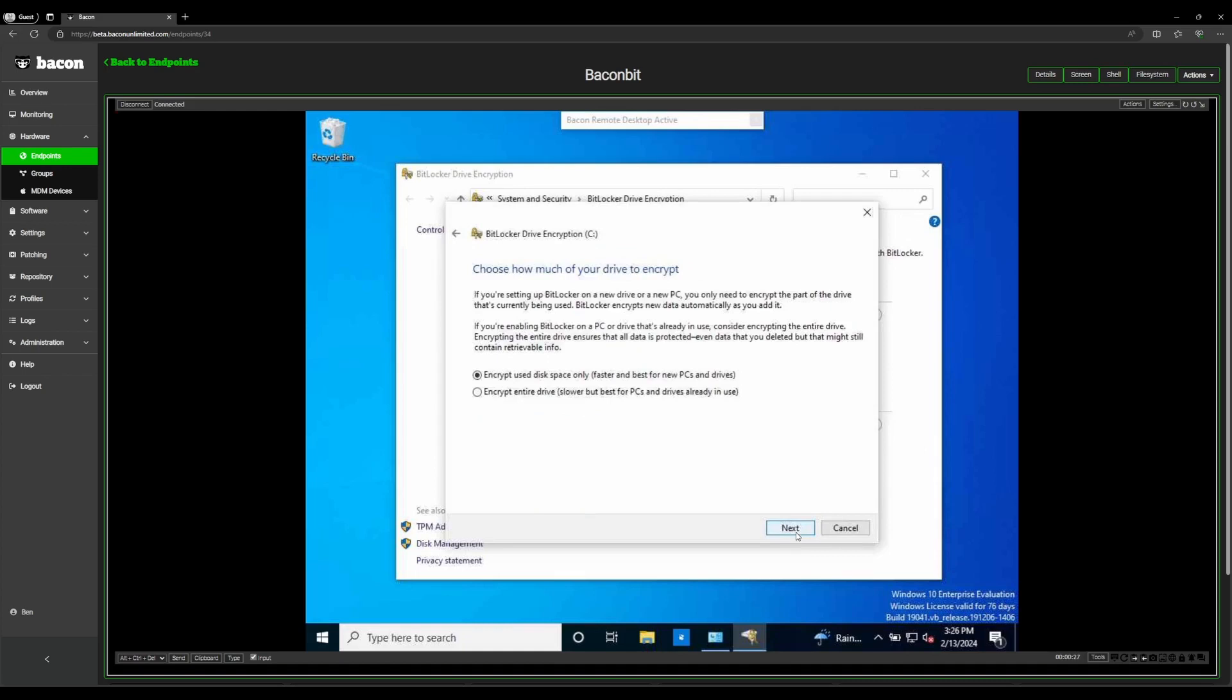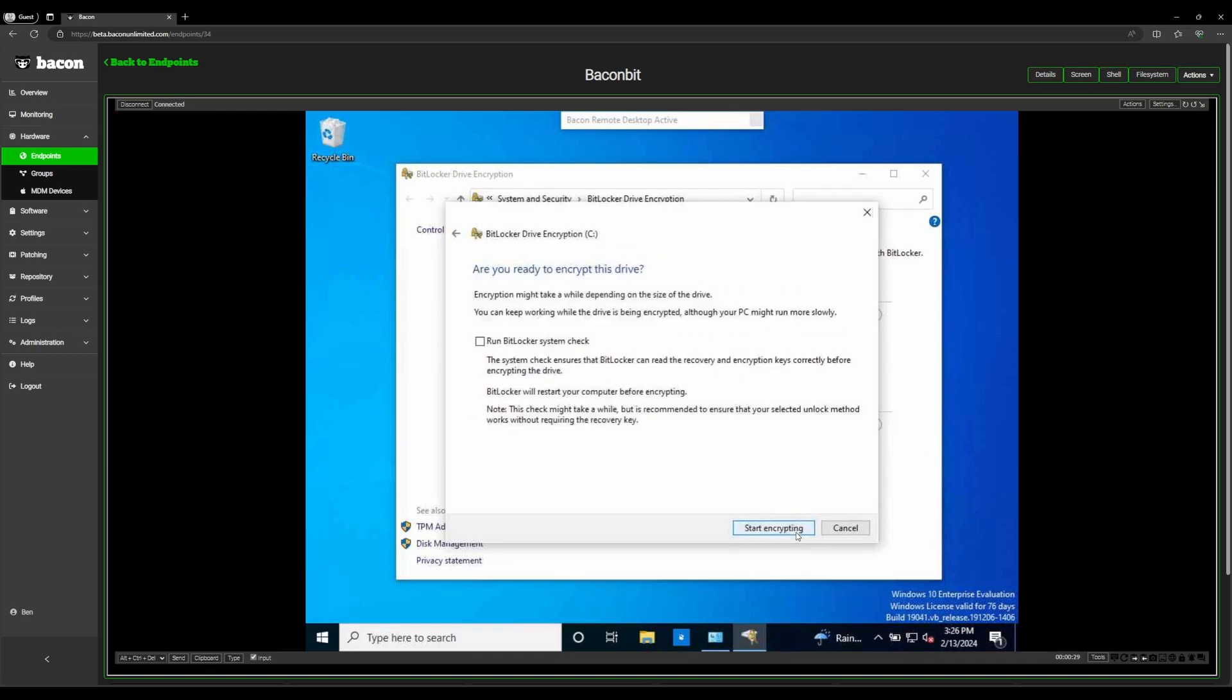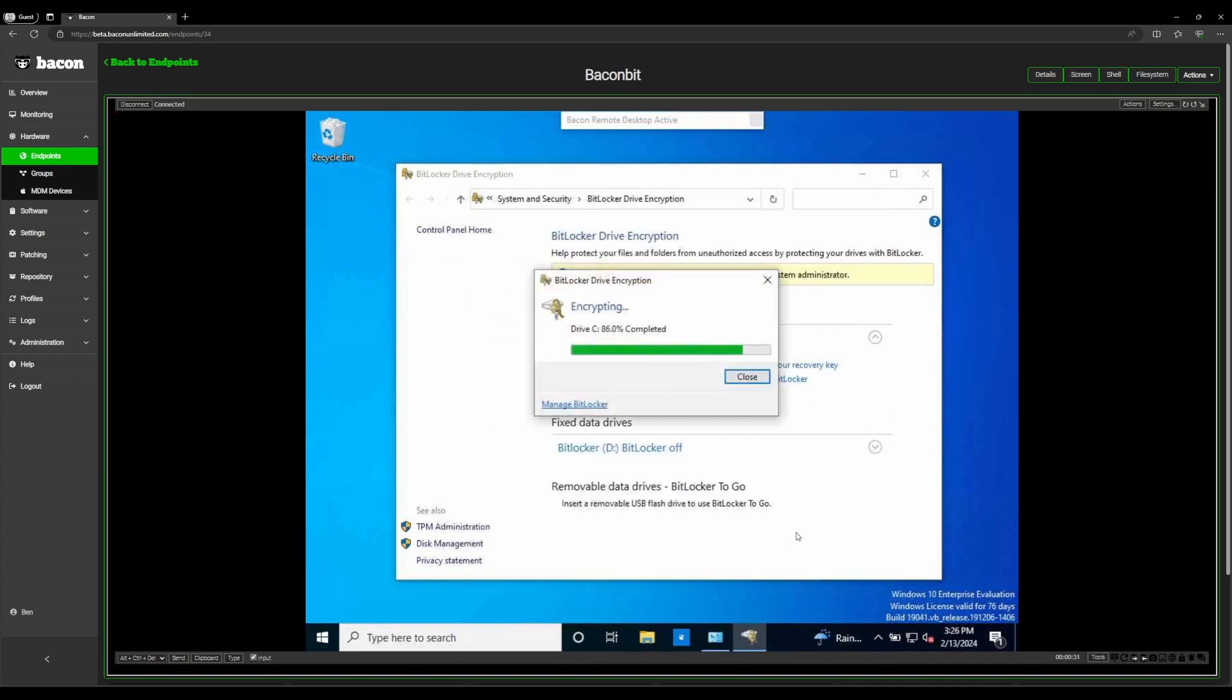We're going to use the default configuration for this. We're going to start encrypting. And I'll see you guys back when this is finished.